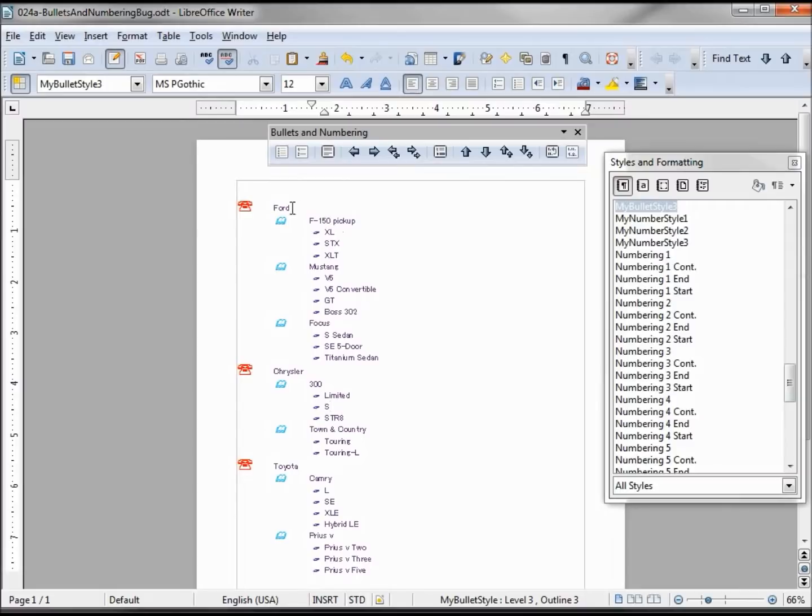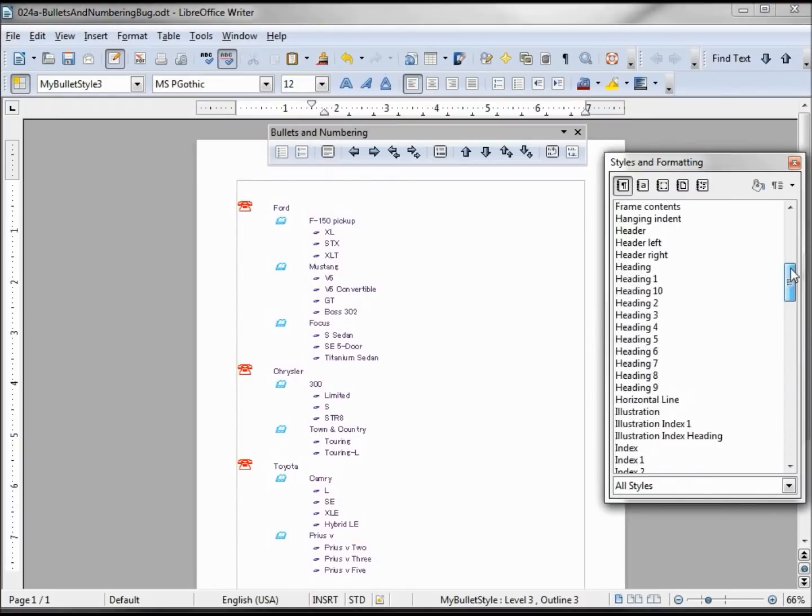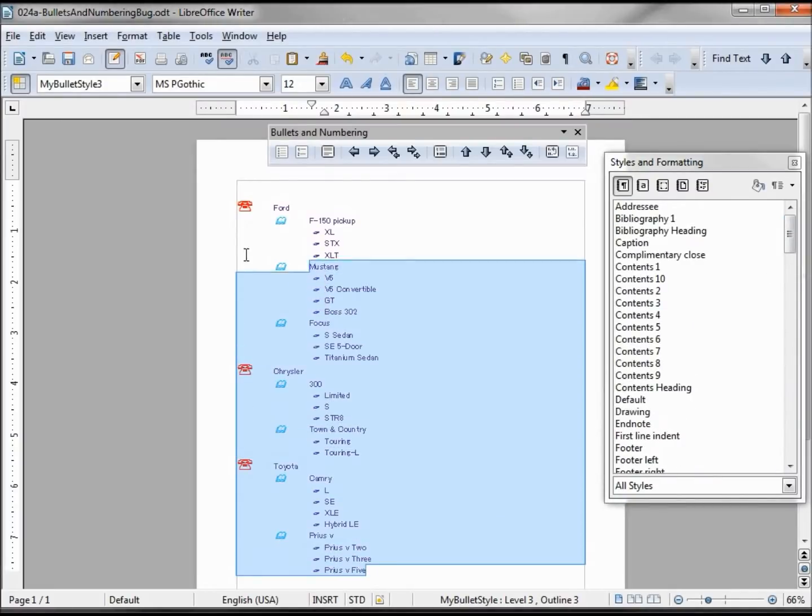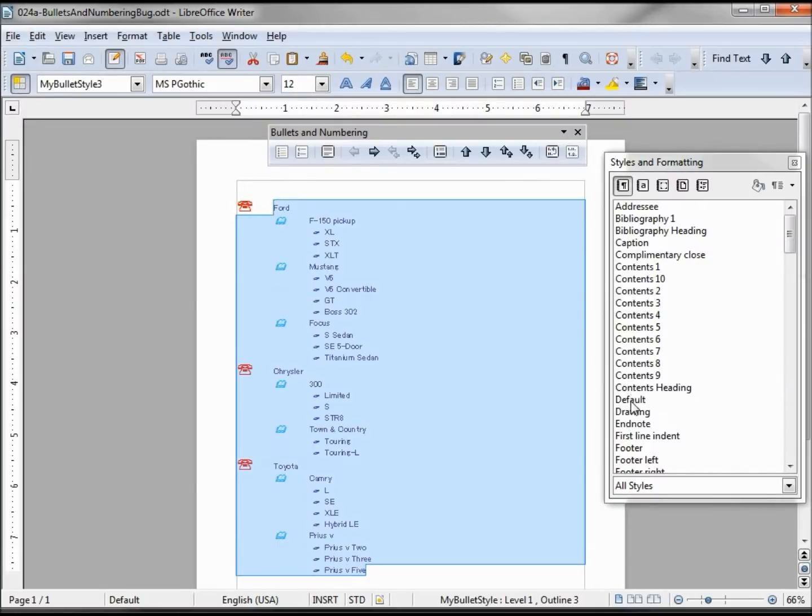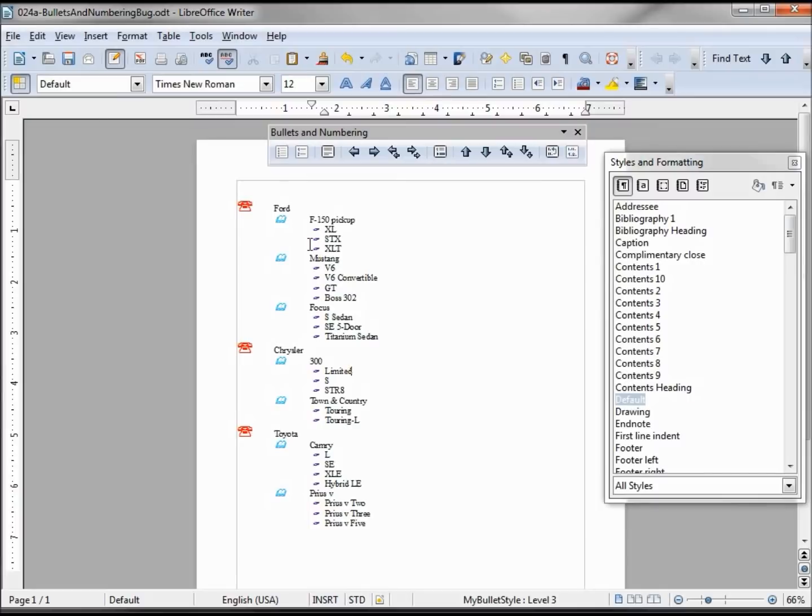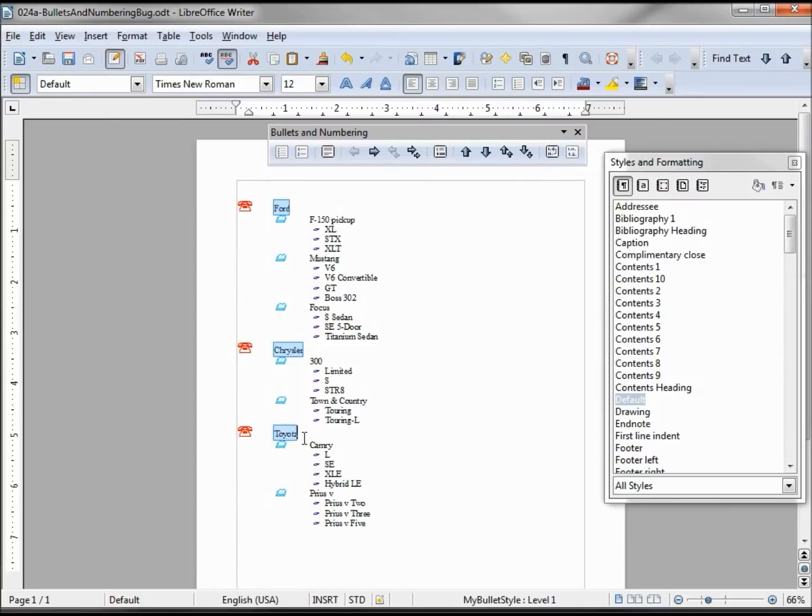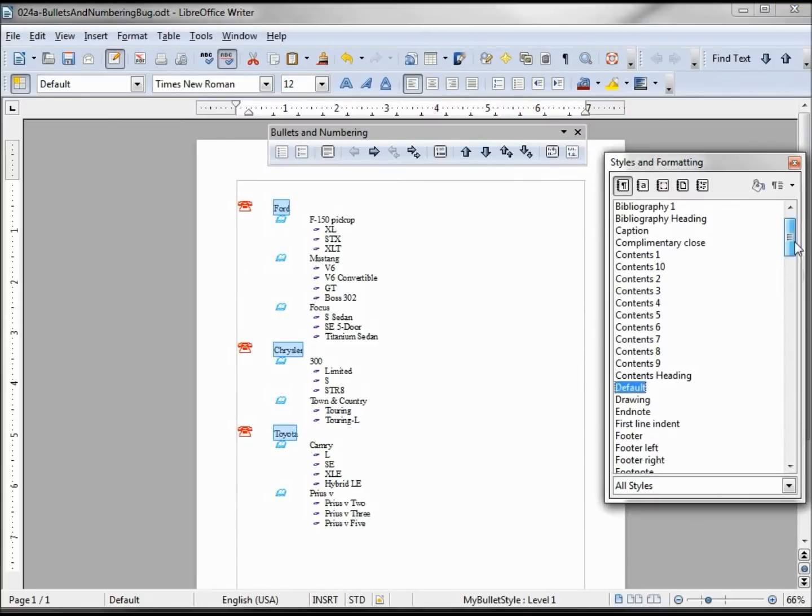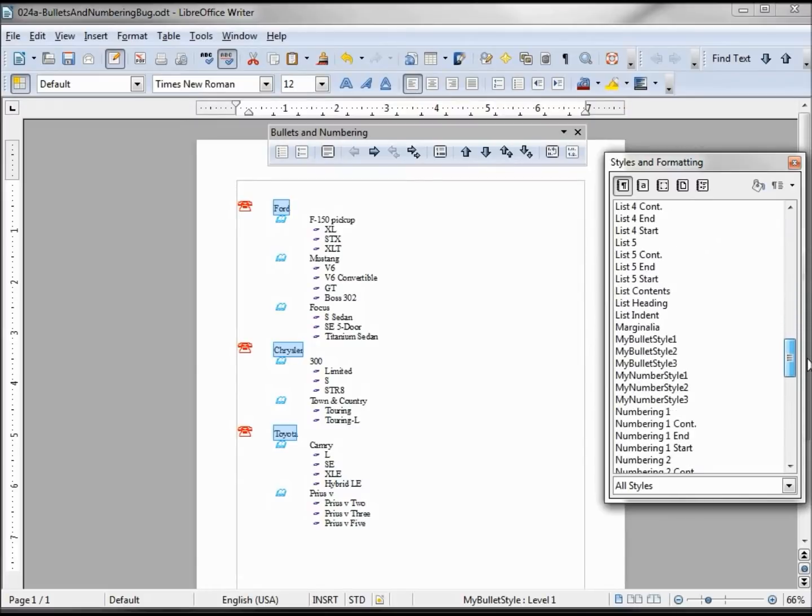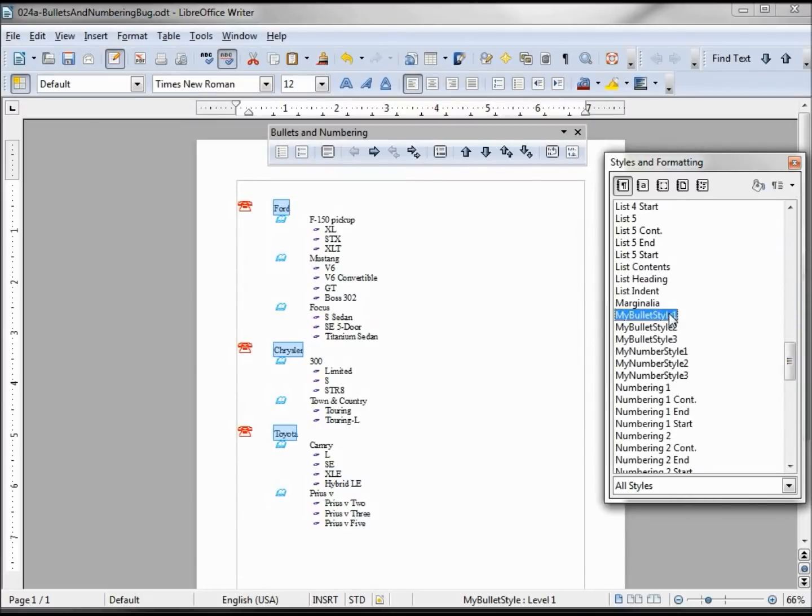So looking through some of the defects, one of them said that it does work. Let me highlight this whole thing, set it back to the default. What they were suggesting as an answer is you highlight your first level, hold down control, get your next, then come down to your style sheet level 1 bullet style 1.